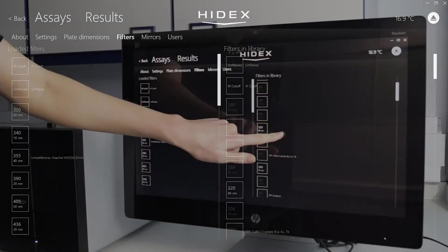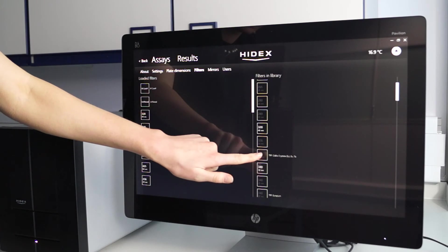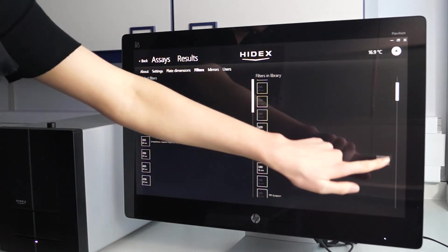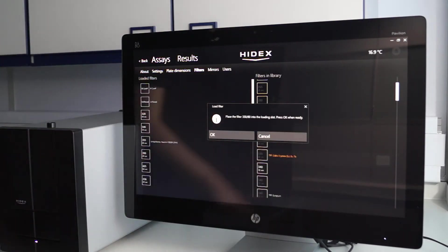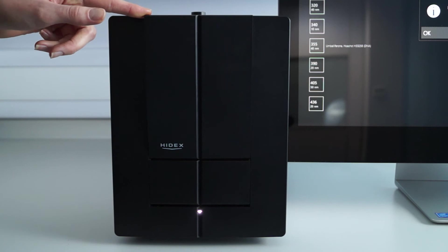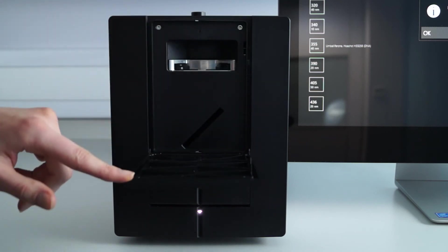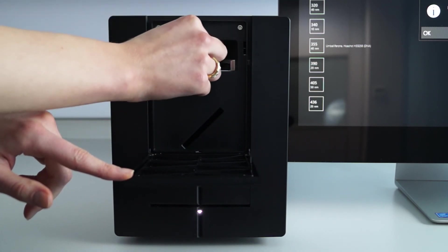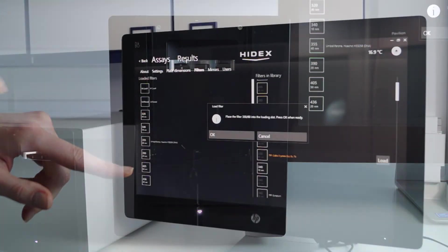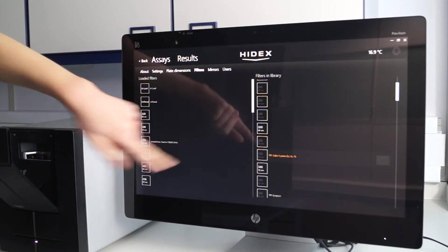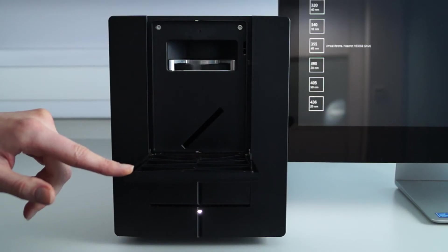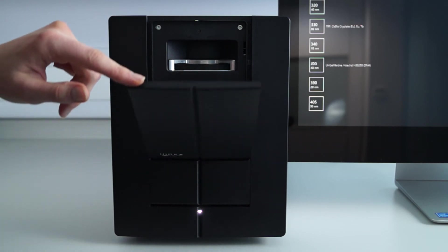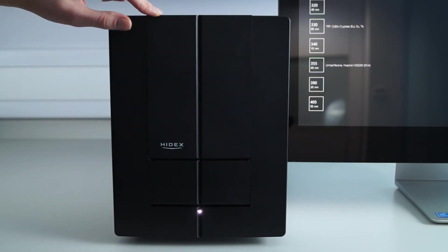By selecting one of these available slots, the load button will appear and allow you access to the front of the instrument. The wheel then turns within the unit to allow you to load a filter into your selected slot. Confirming everything is okay on the software, your filter is now successfully integrated within the instrument and your assays are ready to run.